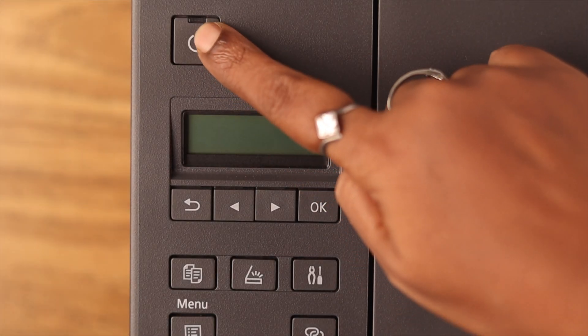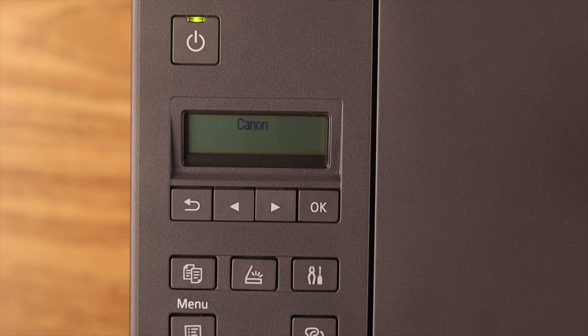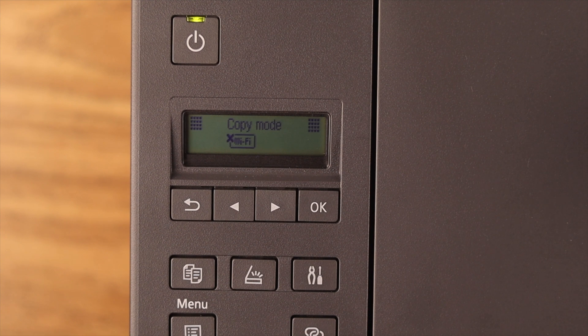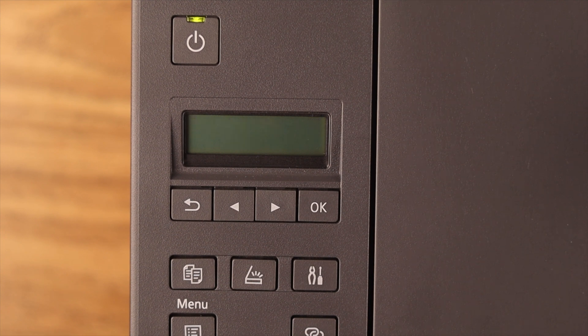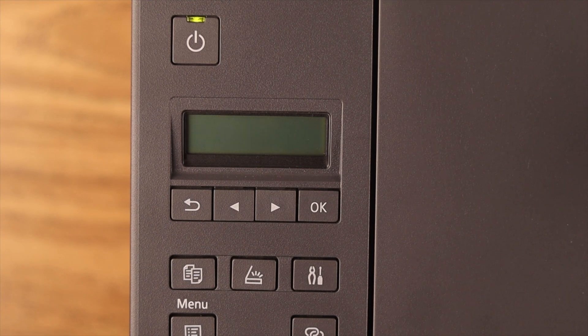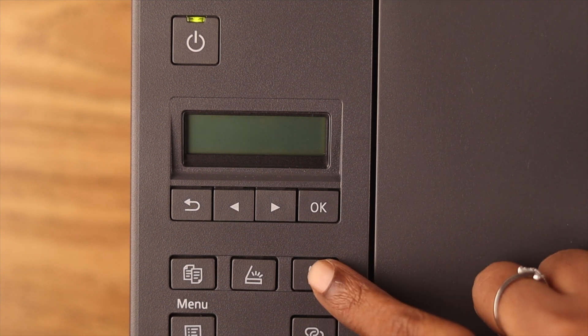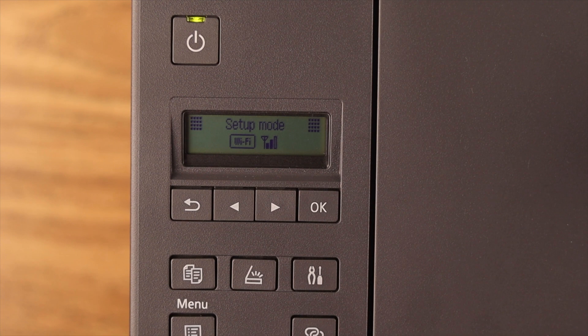First, make sure your printer's power button is on. Also, if the device is idle for a while in that mode, press any button on it.